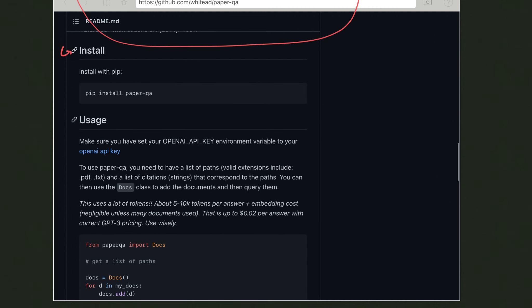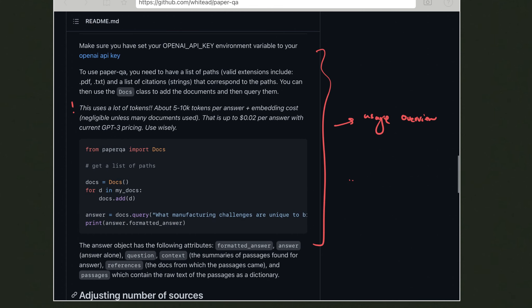Installation is pretty straightforward: it's on PyPI and you can use 'pip install paper-qa'. One thing to note is that GPT-3 pricing is not free — it's approximately $0.02 per answer, assuming around 1000 tokens. The OpenAI API for GPT-3 is $0.002 per 1000 tokens, so this assumes about 10,000 tokens per answer. Given that 1000 tokens is roughly 750 words, that's about 7,500 words per answer, which is a reasonable average case, so just be mindful of that.